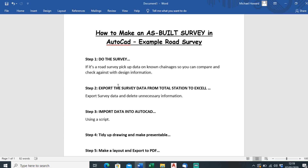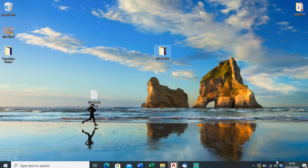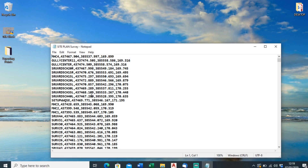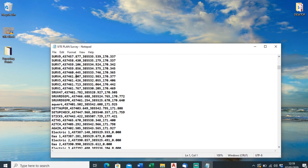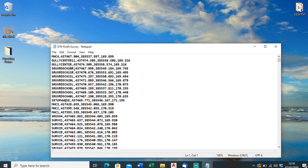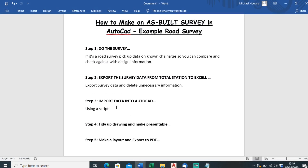Step two: export the survey data from the total station into Excel. That's as simple as putting a USB stick into your logger, copying the data out, and then putting it into Excel. I've already done that. It comes out as just a text file, so we need to put this into Excel, tidy it up, and delete any information we don't need. Just open up Excel.